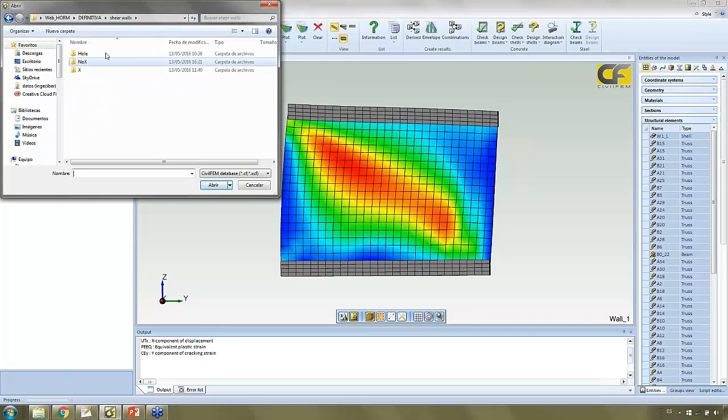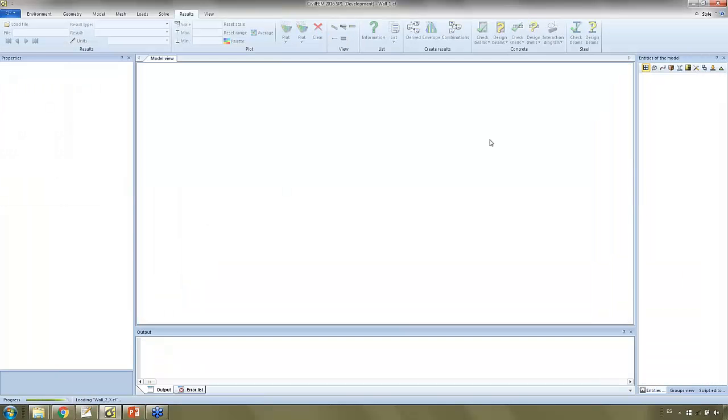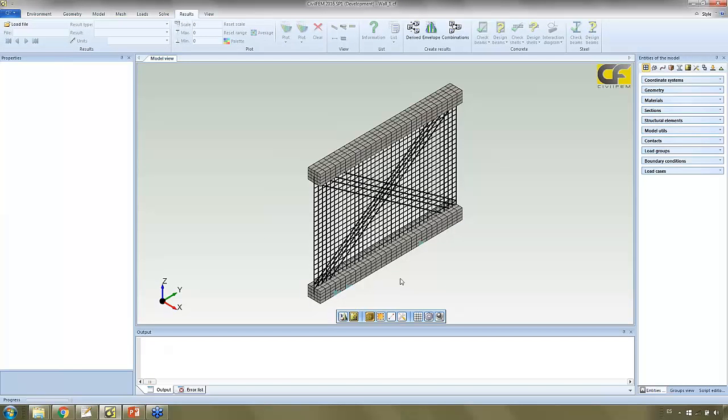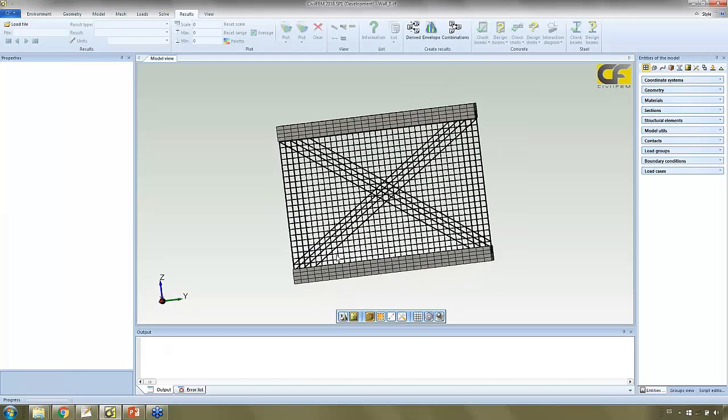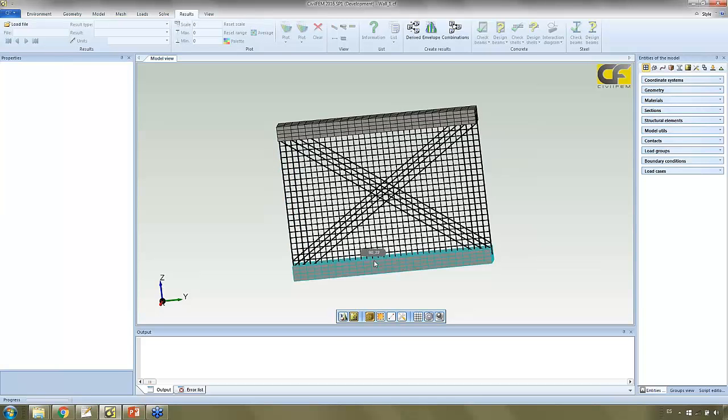The next configuration is this one, adding these diagonals and also bigger reinforcement here with a higher diameter.